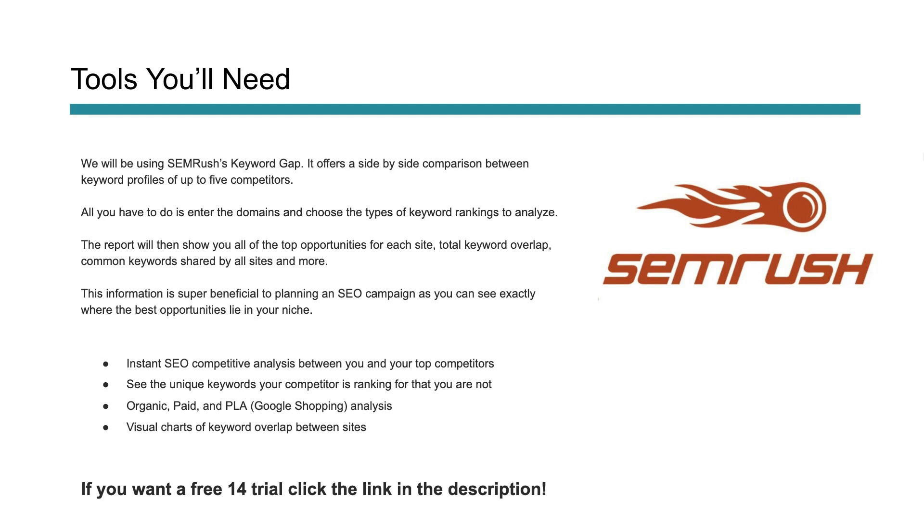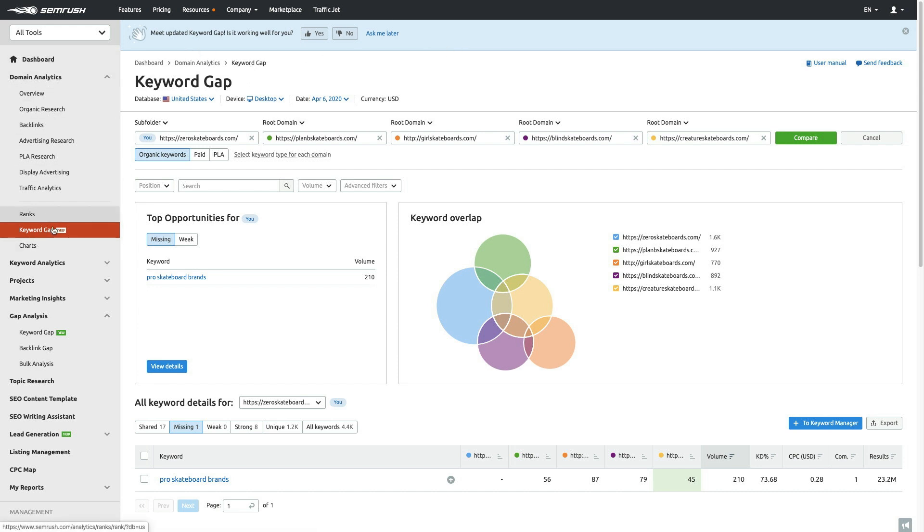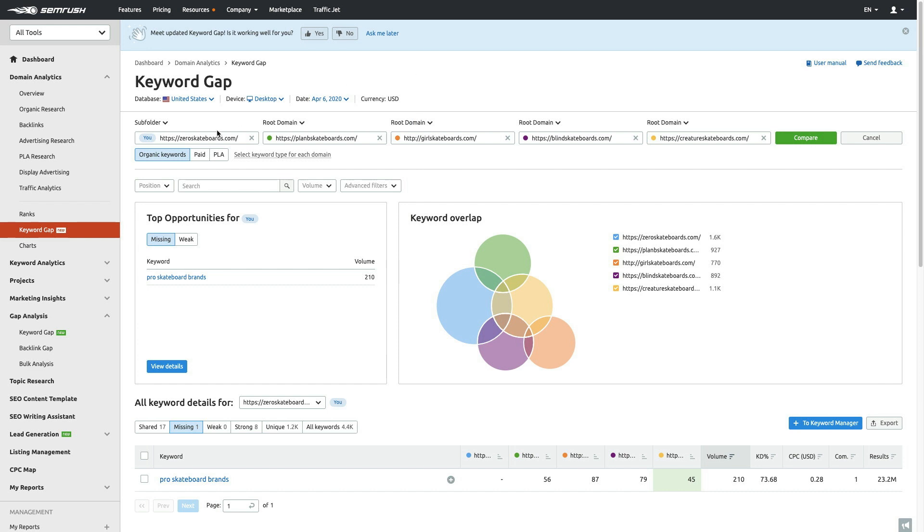Now we're inside the keyword gap tool in SEMrush. As you can see, you can find this from dashboard, domain analytics, keyword gap, right here. You can also find it under gap analysis. What you do in this tool is select your database, like the United States or wherever you're at. You can also select the device and date. You can actually go back in time and do some historical analysis if you want to as well.